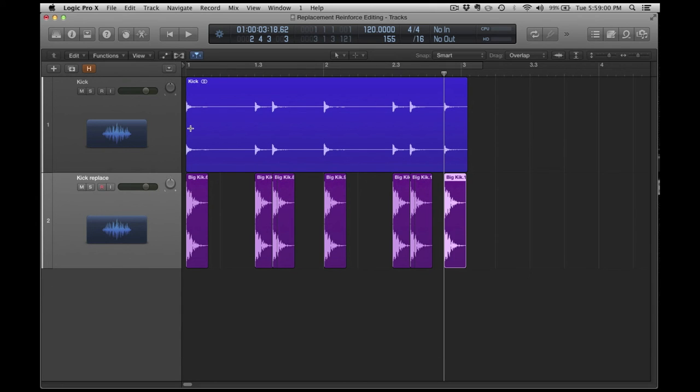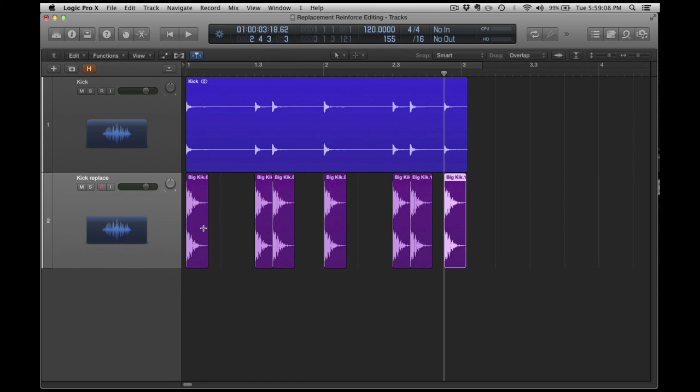As you can see, I've already lined up all of these individual transients at the top with the regions at the bottom. And because these are lined up perfectly, cut on the zero right at the beginning, I know that I don't have to zoom in to see them because that's how I chose these samples.